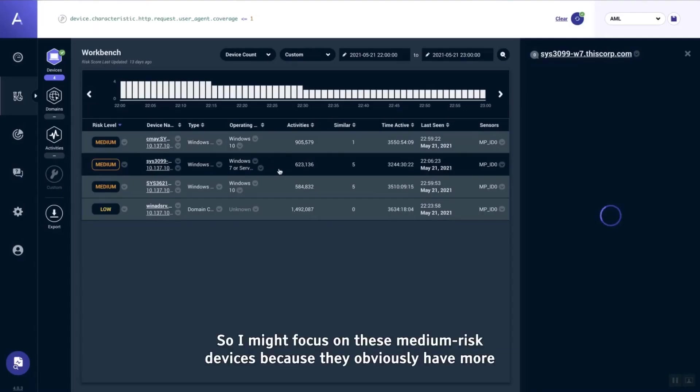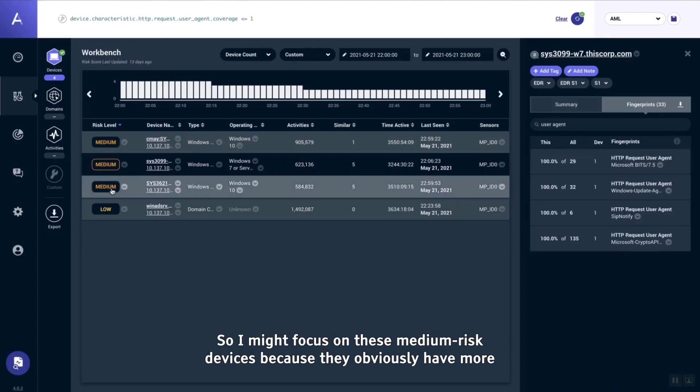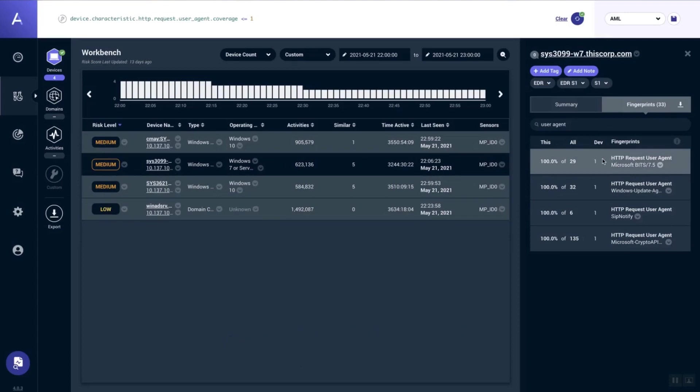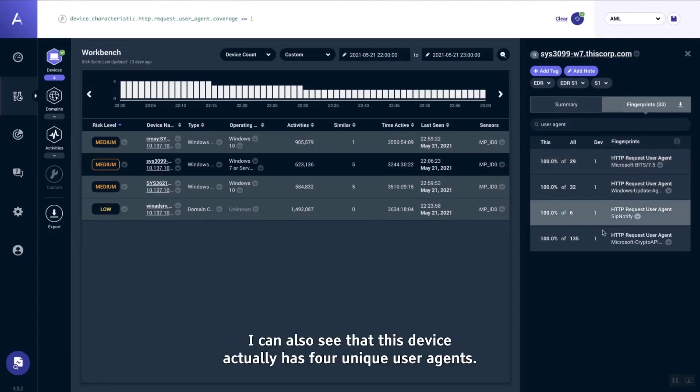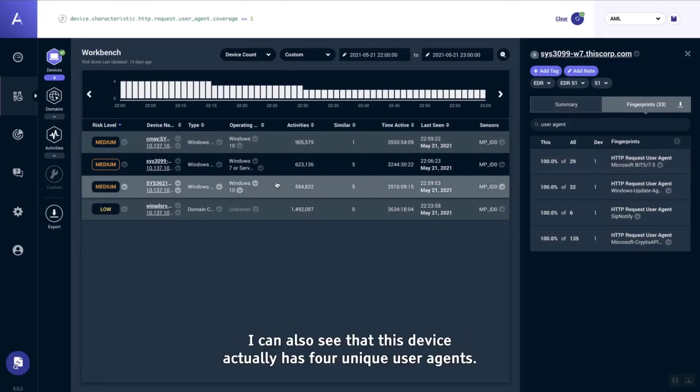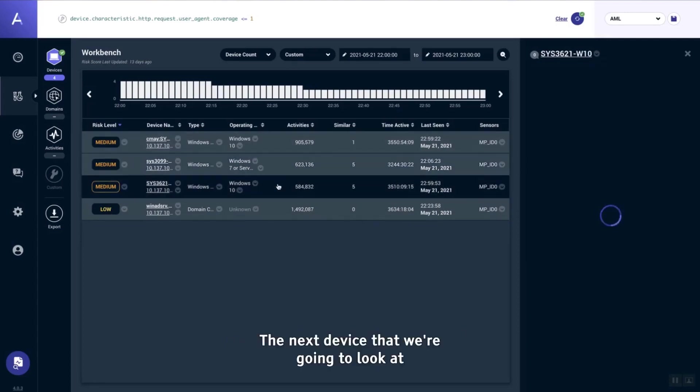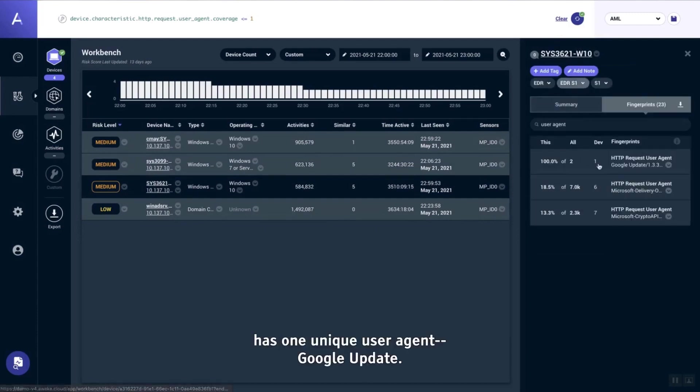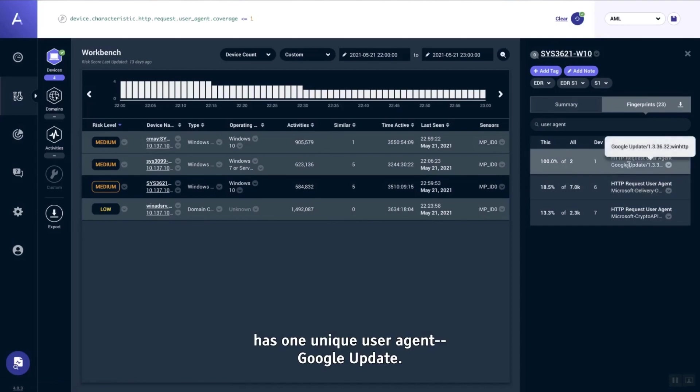Check out these other three devices. I might focus on these medium risk devices because they obviously have more risk associated with them than this low risk device. You can see that this device actually has four unique user agents. The next device that we're going to look at, sys3621, has one unique user agent—it's Google Update.